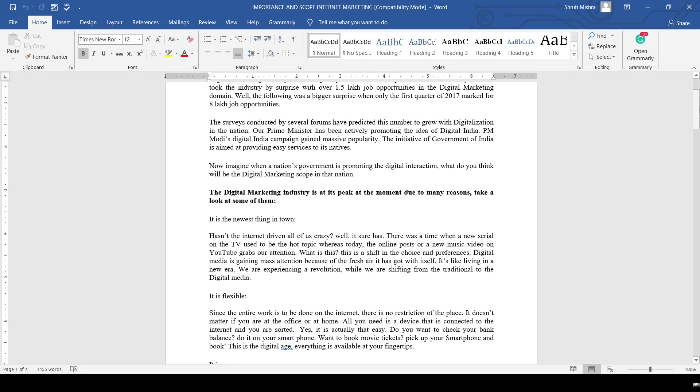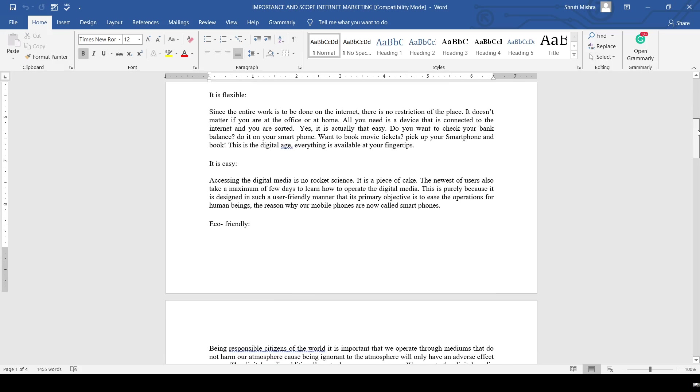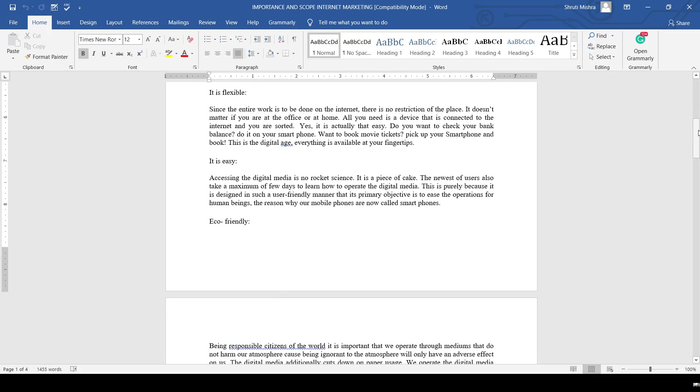The next one is flexibility. Since the entire work is done on the internet, there is no restriction of place. It doesn't matter if you're in the office or at home - all you need is your device connected to the internet. You are flexible to work anywhere you want.